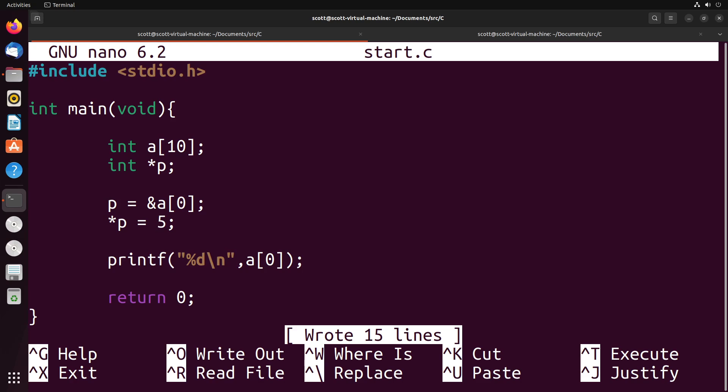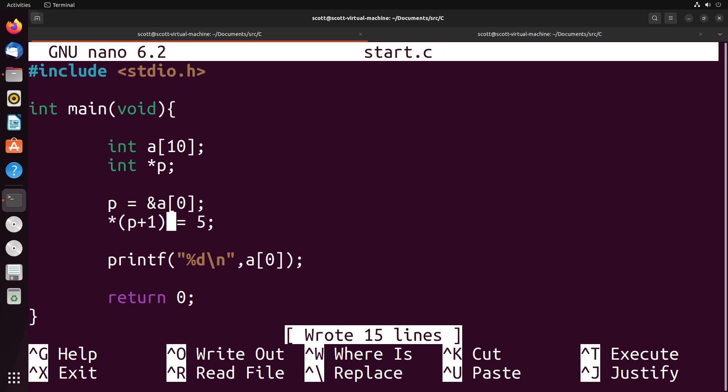For example, suppose I wanted to change index one. Well, rather than making a pointer that points to the address of index one, what I can actually do is I could take this existing pointer, which points to index zero, and move it up one. What this is doing is it's moving the pointer forward one memory address, which is going to place us at the next element in the array.